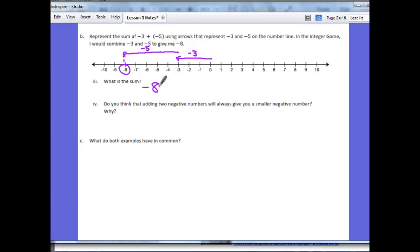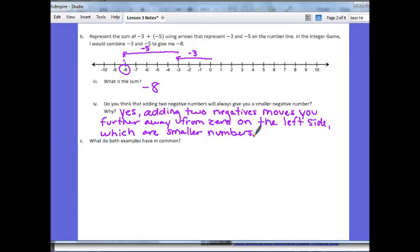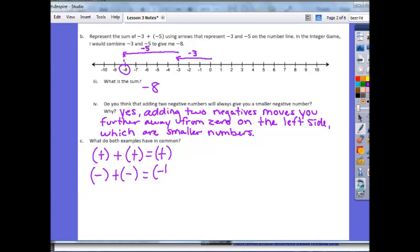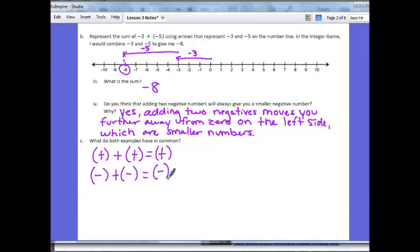Why do you think that adding two negative numbers will always give you a smaller negative? It's the opposite logic from Part A. The further I get from 0 on the left-hand side, the smaller my numbers get. We move to the left 3, then 5 more units. Looking at the two examples: positive plus positive gave a positive answer; negative plus negative gave a negative answer. When the signs are the same, they add together to get the same sign — two positives make a positive, two negatives make a negative.